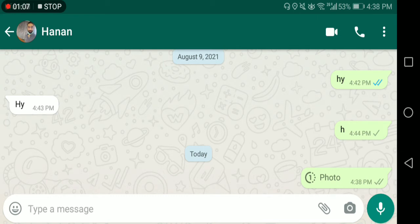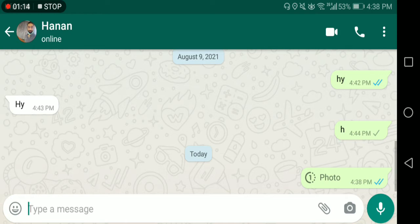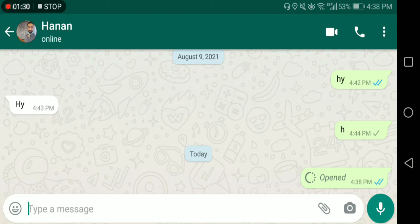If you send this one-time picture, this is how it will look. Let me open this photo from my other WhatsApp. I've opened it now. You will receive a notification and you will see a text that it's opened. Now let me send the picture from the other WhatsApp and see how it will look when we are receiving the one-time picture.